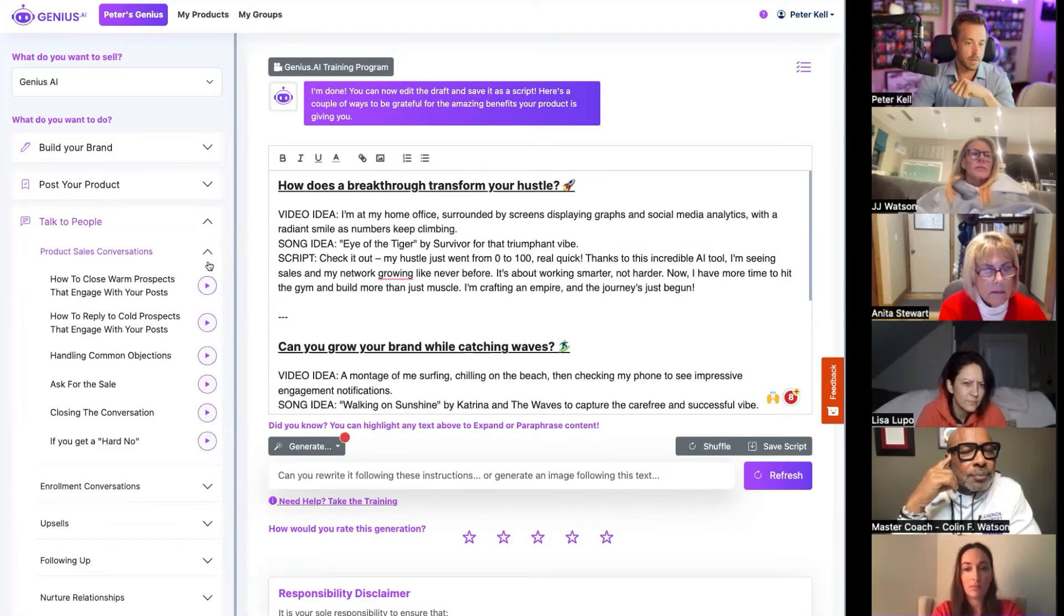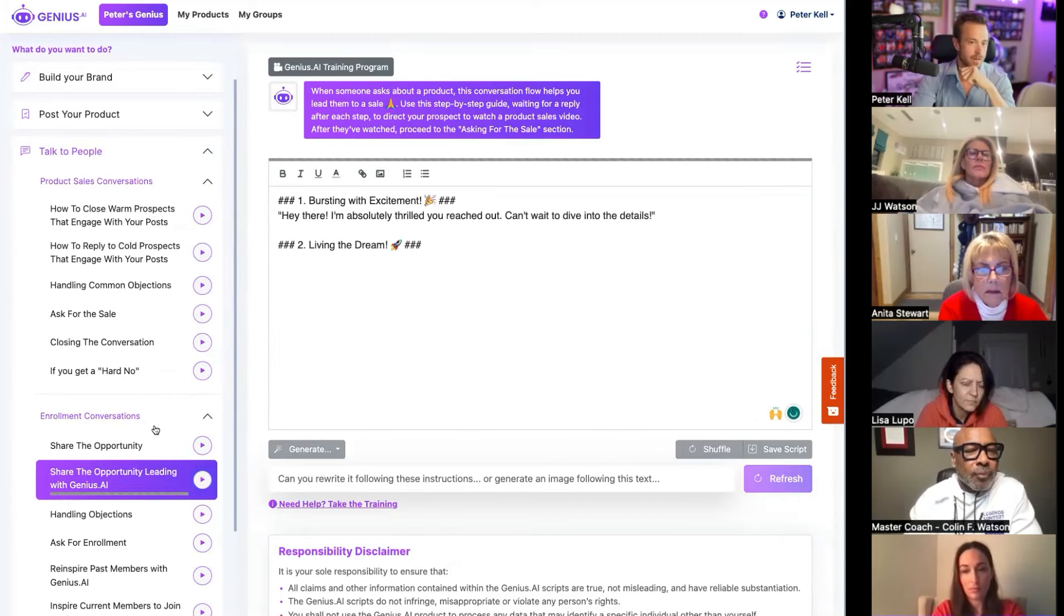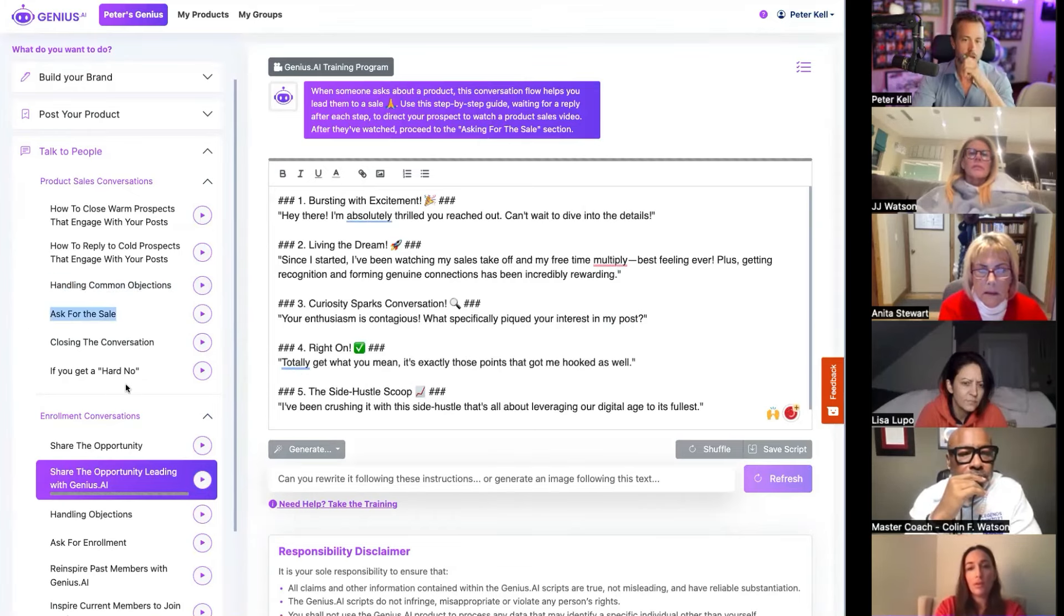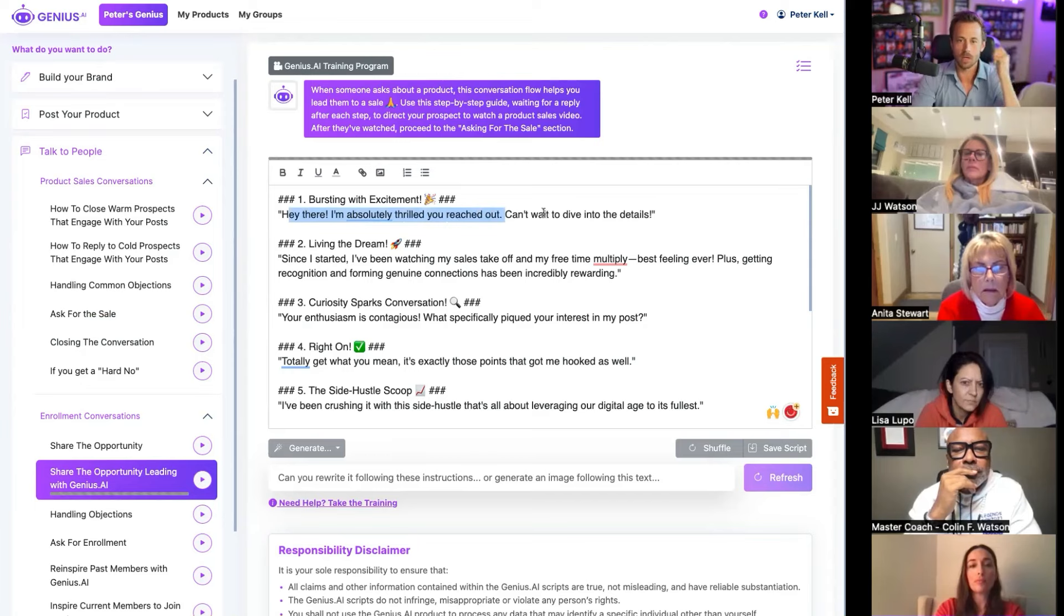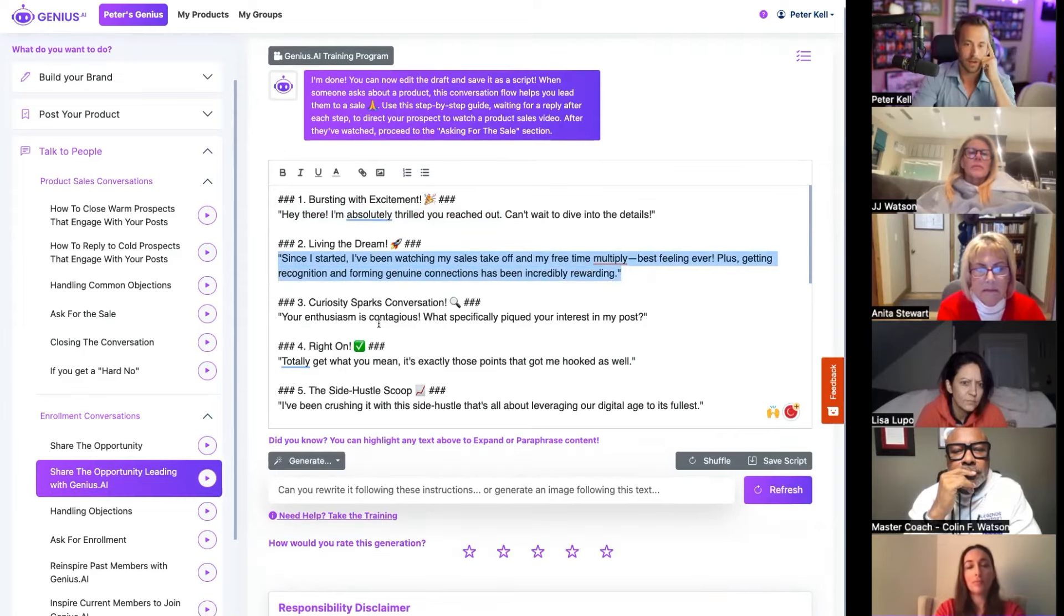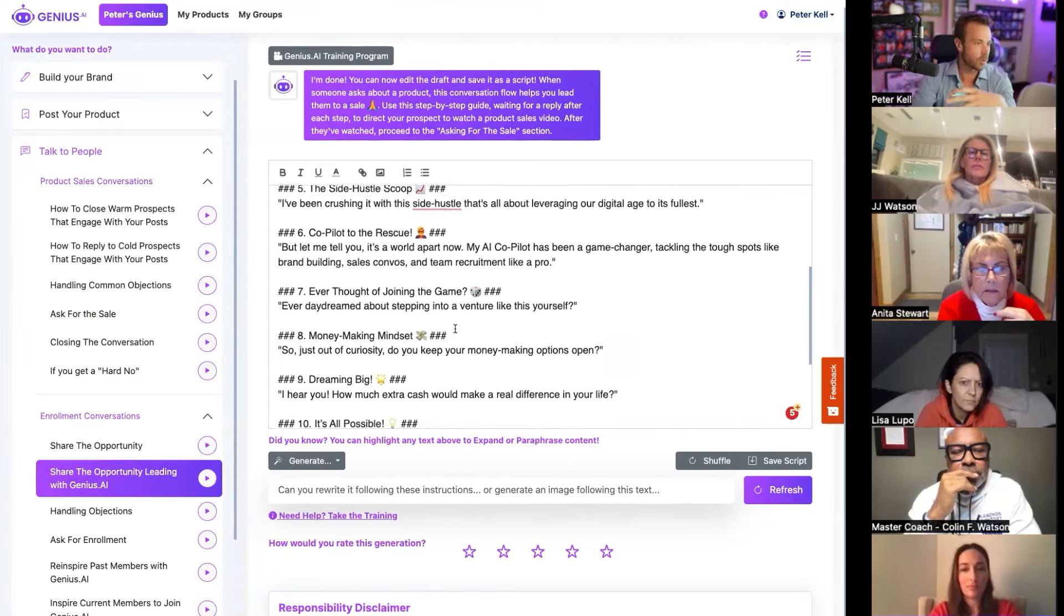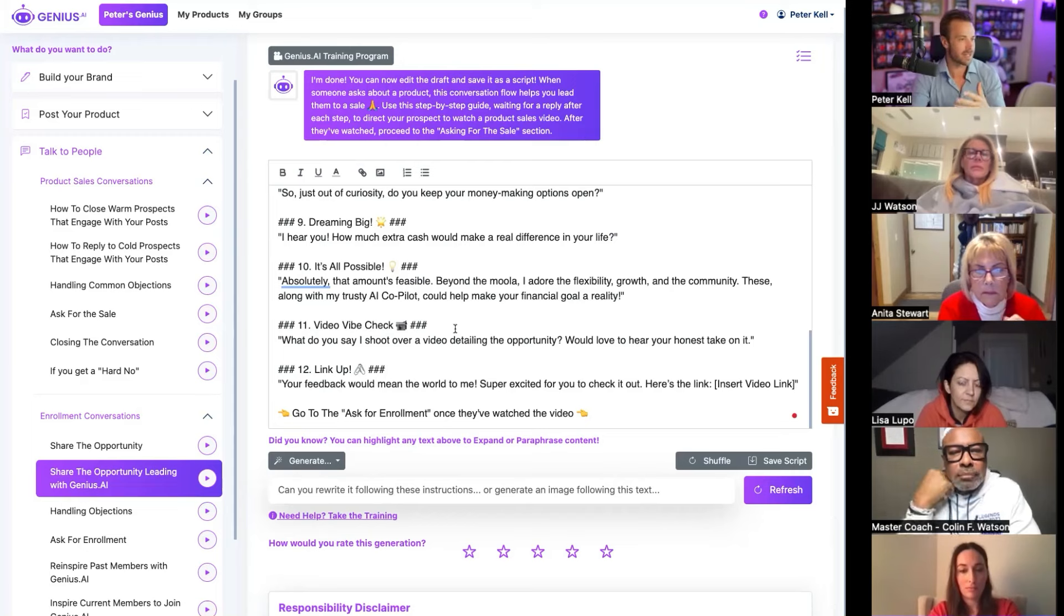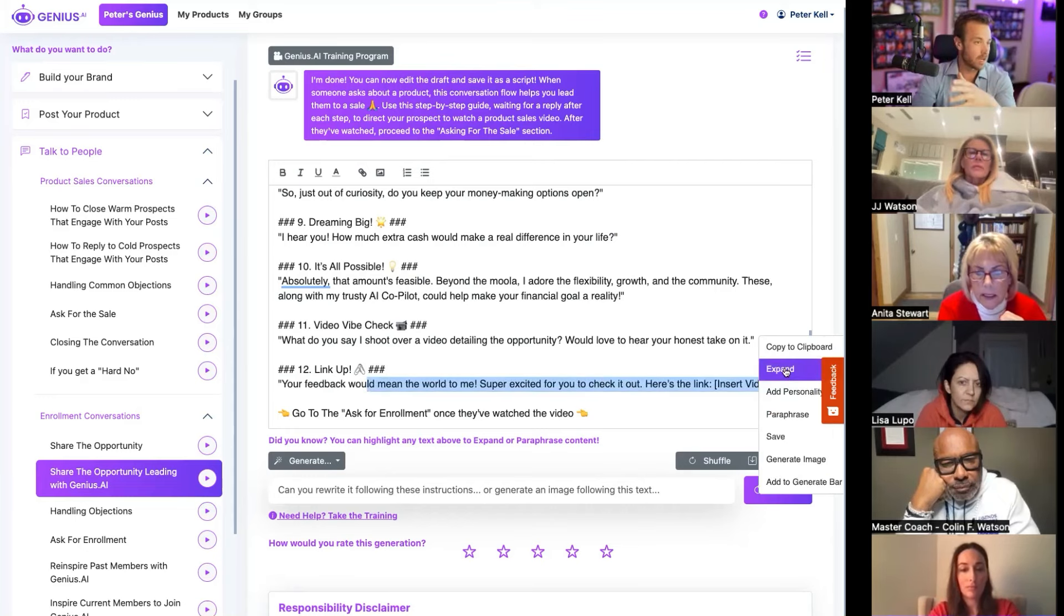Last but not least, just clicking a button and helping get the sale, helping get the close. We've got product sales conversations, we've got enrollment conversations. We've got you helping with handling the objection, asking for the sale. If you get a no, so let's say you did a post. Somebody reached out and said, hey, this is cool. Hey, thanks. I'm so thrilled you reach out, can't wait to share the details. Listen, I've been watching my sales take off plus getting the recognition and getting the connections, incredibly rewarding. What piqued your interest on my post? It's kind of just guiding you step-by-step all the way through how a sales conversation could roll.